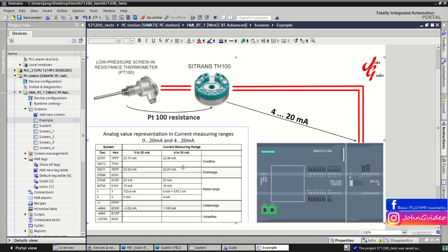When we have overrange, this corresponds to a specific range of numbers in our PLC program, and when there is overflow, this is another range. We receive this range from the analog input card, saved in the tag which is linked to the analog input of your analog input card. There is also underrange and underflow, each corresponding to their own range of numbers.